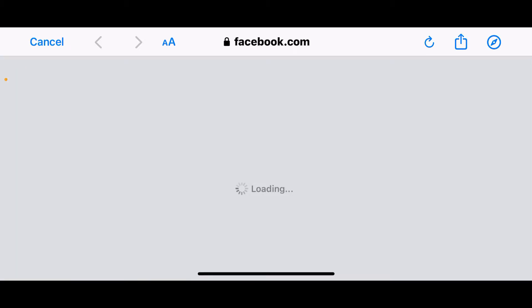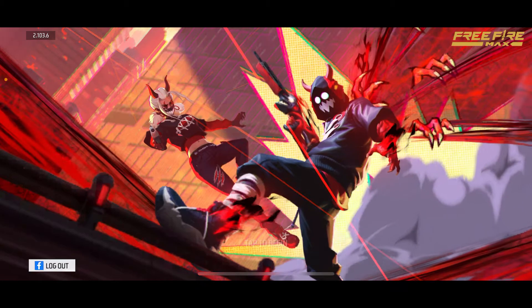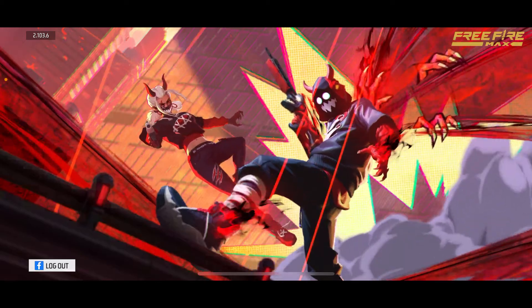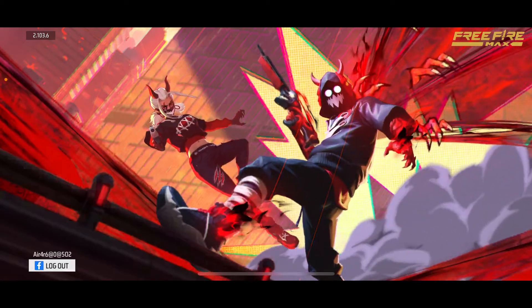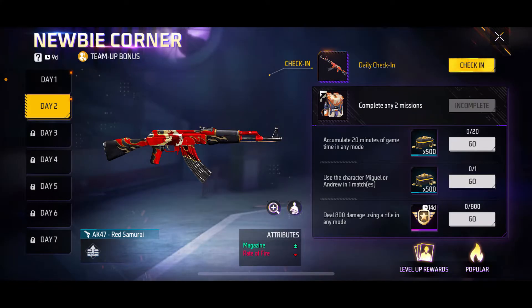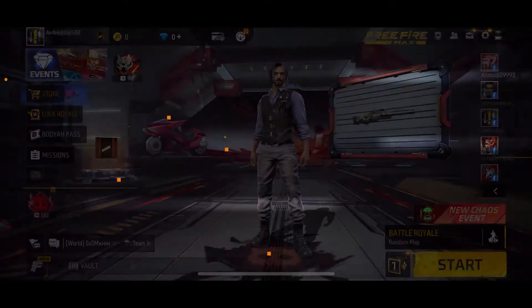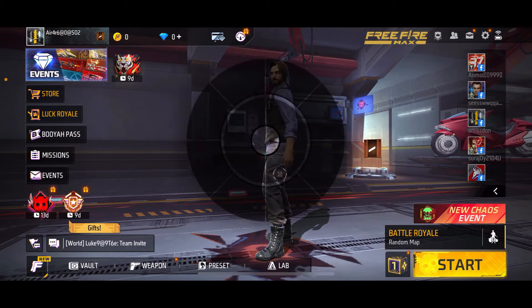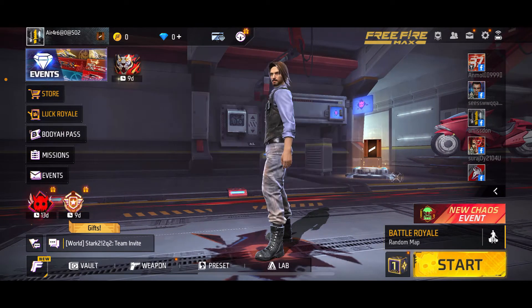Then wait for a few seconds, and tap on the screen to begin. You have now successfully logged in to your Free Fire Max account with Facebook. That is how easily it can be done.